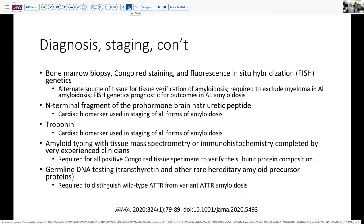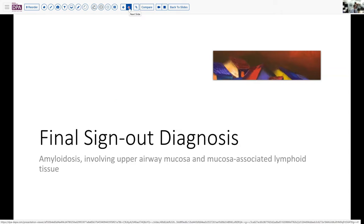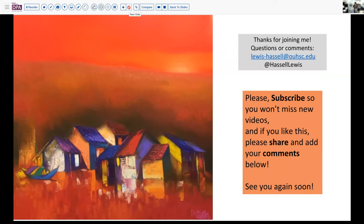This is nicely summarized in a JAMA reference from last year, if you'd like to refer to that. Thank you for joining me. The final sign-out diagnosis today is systemic amyloidosis involving the upper airway mucosa and the mucosa-associated lymphoid tissue, still pending the protein evaluation on this patient to determine subtyping. Appreciate you spending your time with me on this case today, and please don't hesitate to send feedback. Hit that subscribe button so you can catch future releases from our channel.